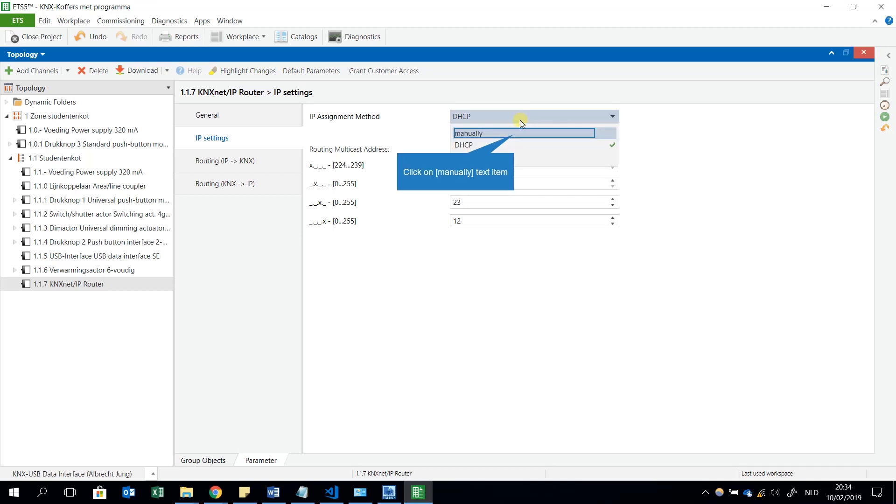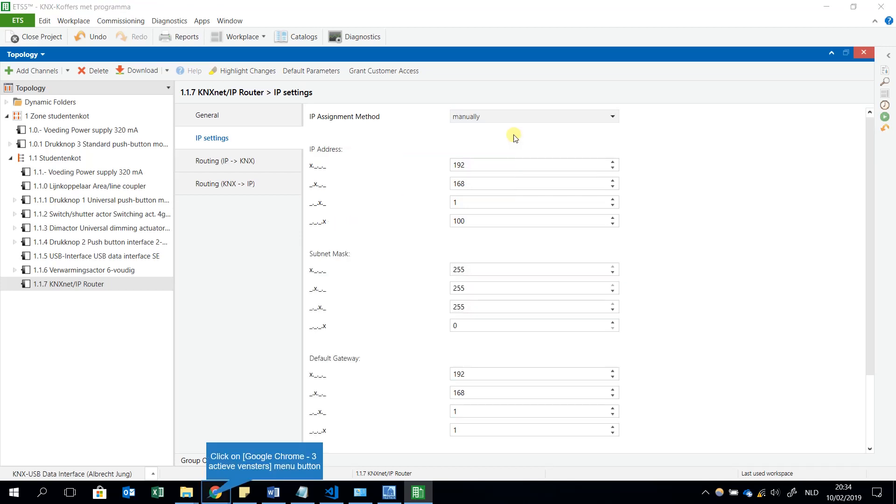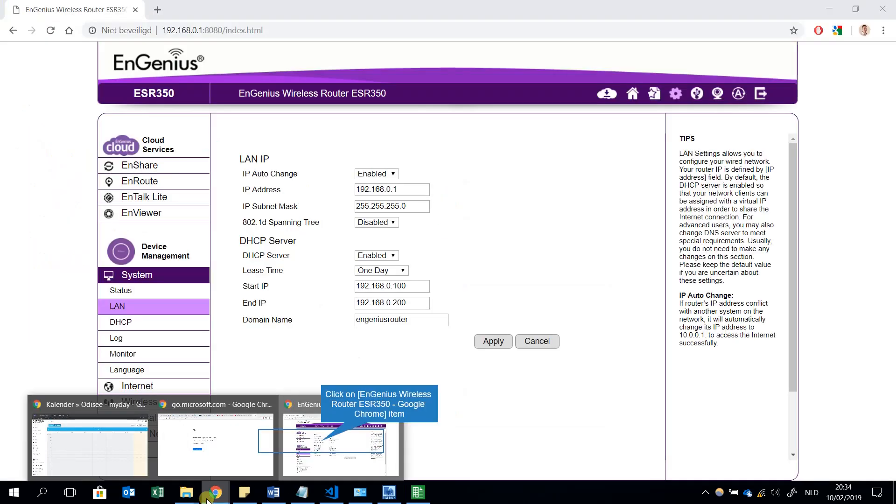But I can also choose for example manually. Then I will have to add the IP address. For example, this is 192.168.1.100. Be aware, the third is a 1 and not a 0.